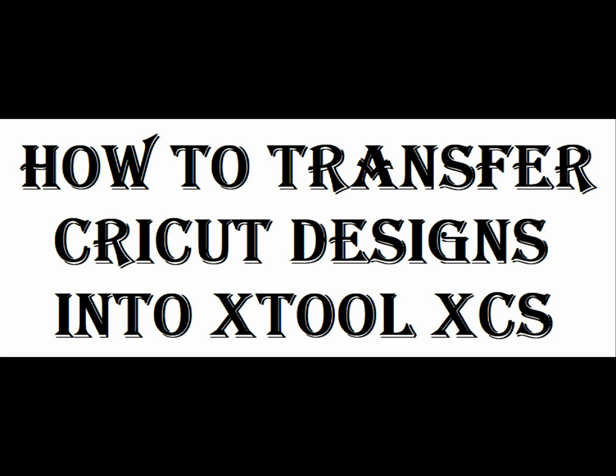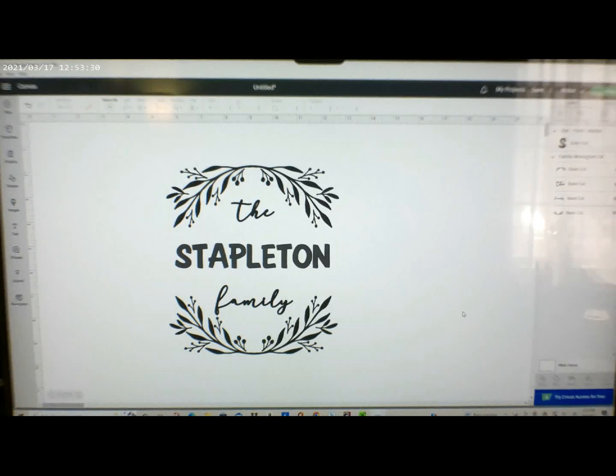Hi guys, some people asked me about how to transfer Cricut designs into XTool XCS. So I'm going to show you how I do it.